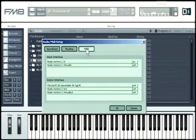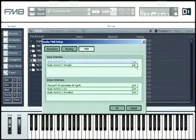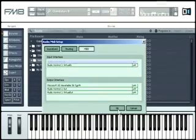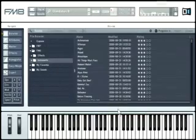When you click on the MIDI tab, you'll see a list of MIDI ins and outs. You can toggle between ON and OFF by clicking on the interface. Finally, click on OK to apply your changes.